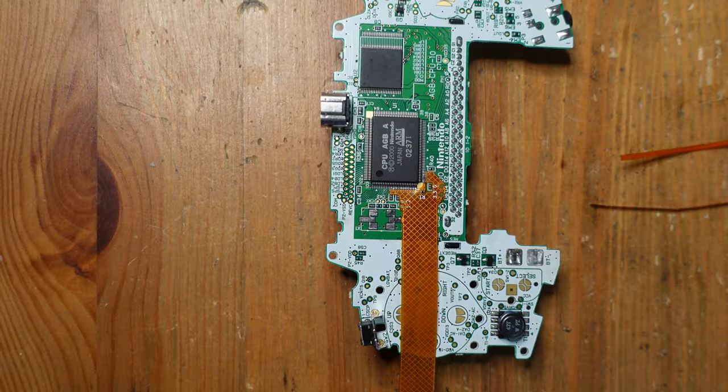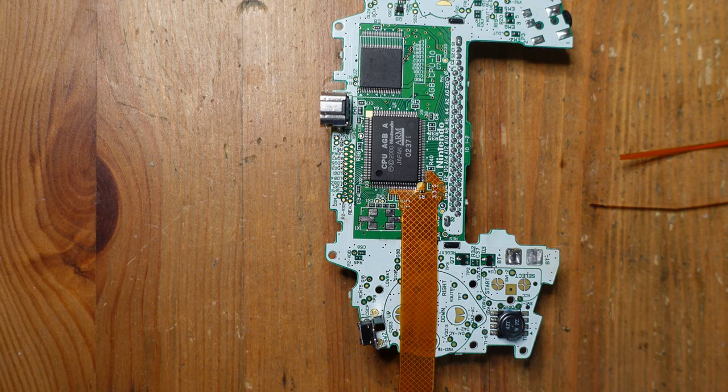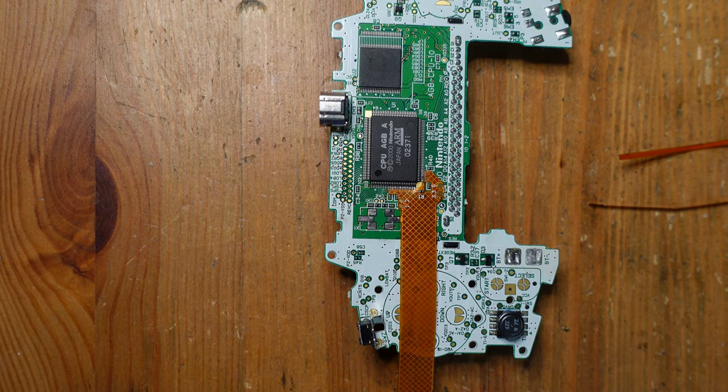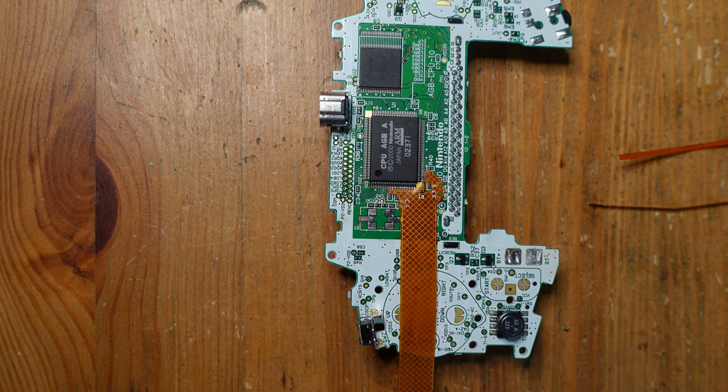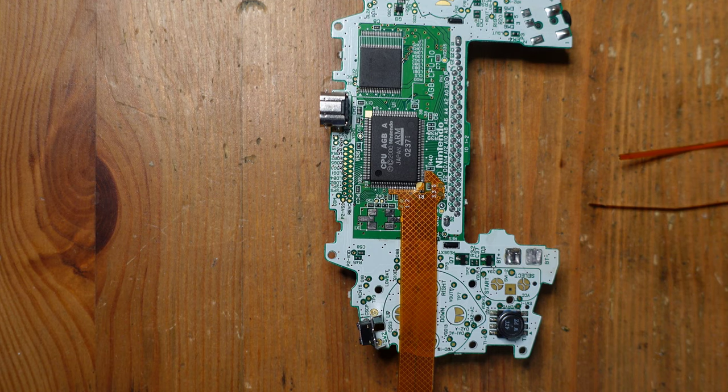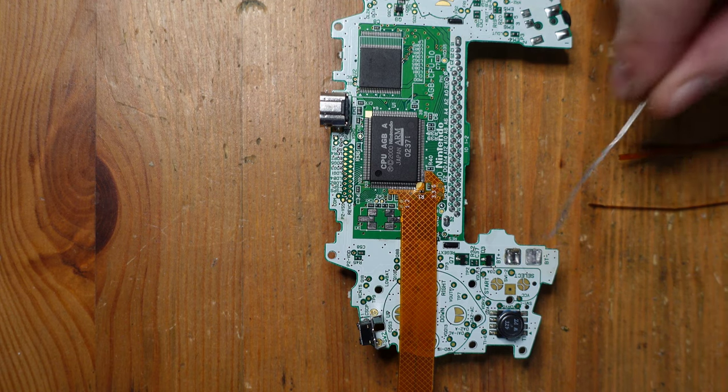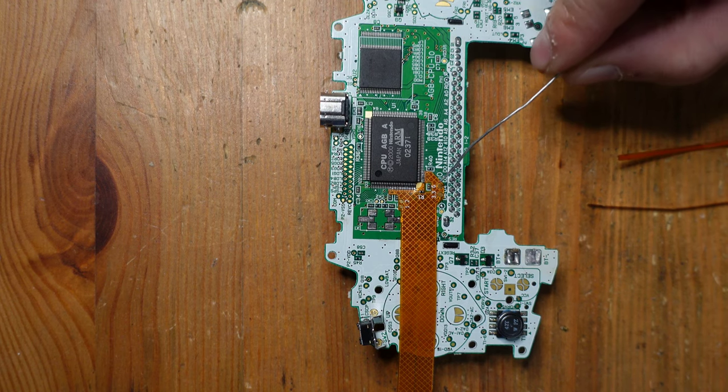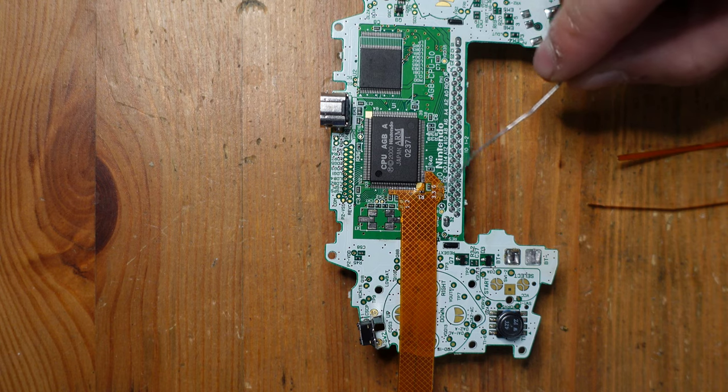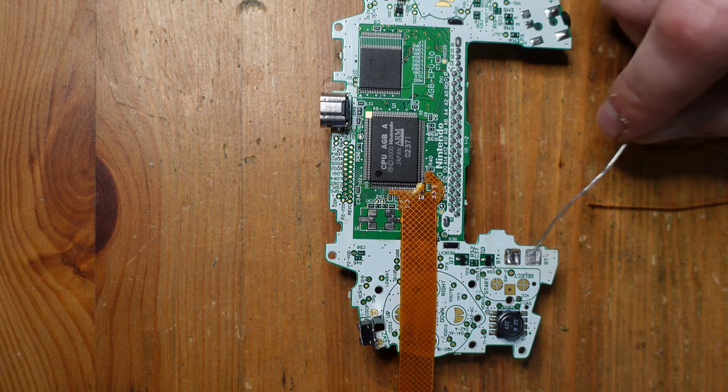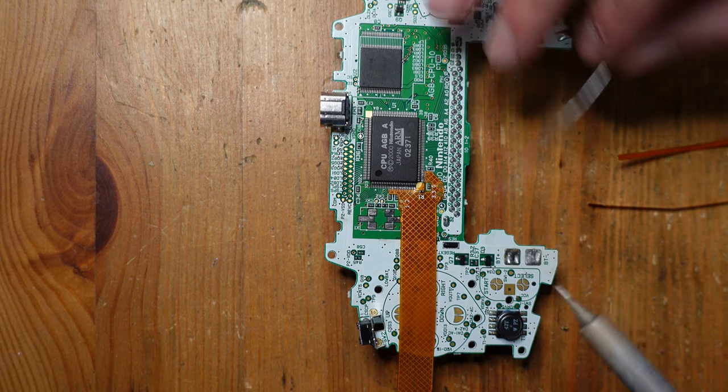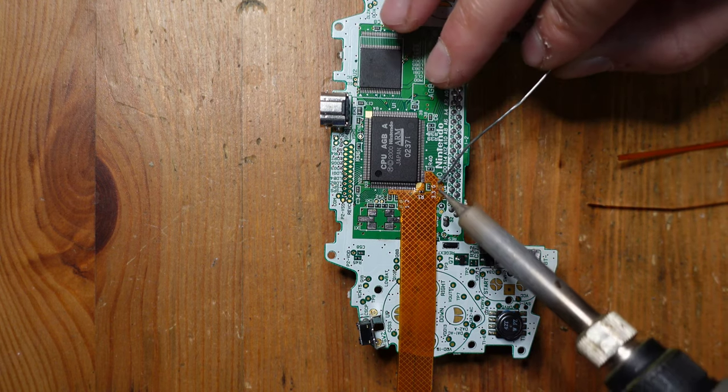Alright, so now that the worst part is all set, now let's go ahead and just finish up the last little bits of soldering. So we need to connect up a 3.3 volt wire going to the battery terminal here and ground going to this point over here. Let's go ahead and take care of that.